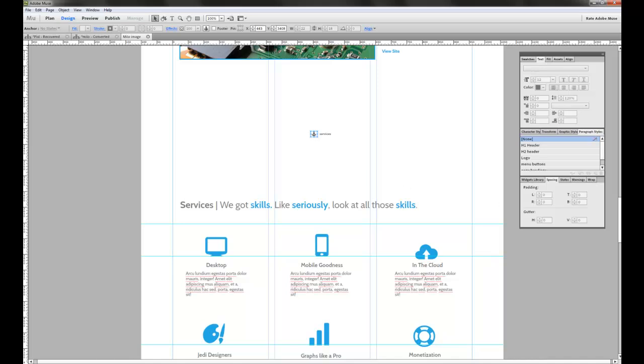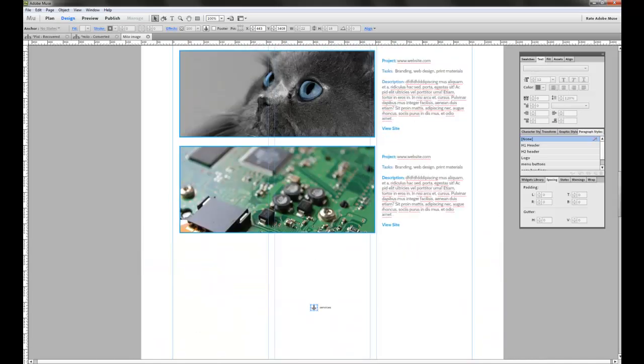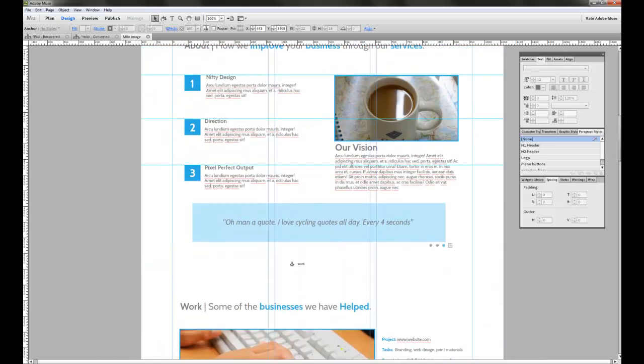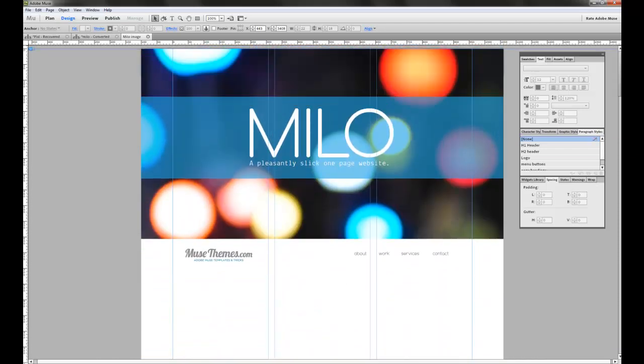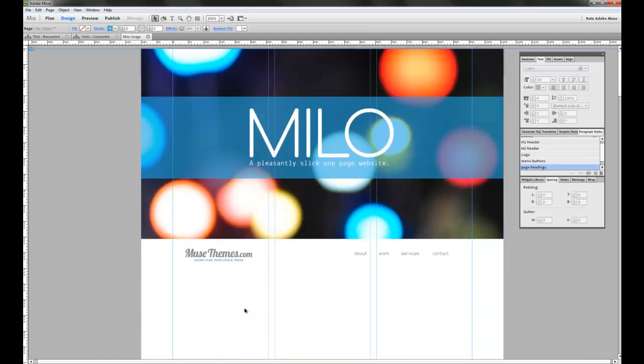I hope this makes sense and I hope this helps clarify how you can change this navigation menu. If you do have any questions, please feel free to submit a support request through our support site at support.musethemes.com. That's the best way to get an answer quickly.